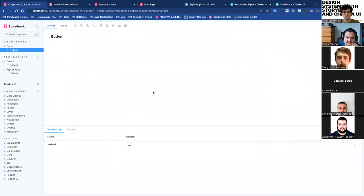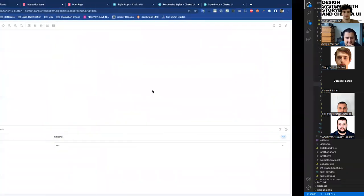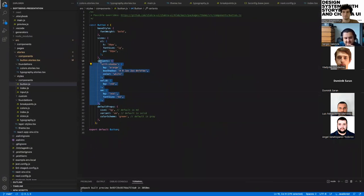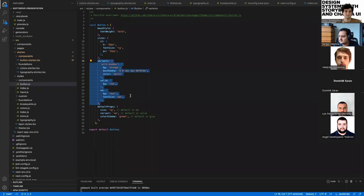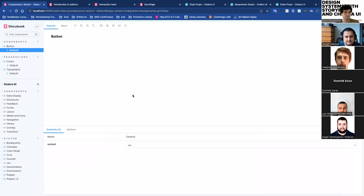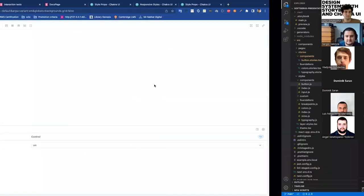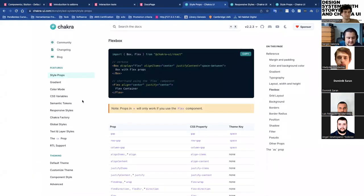I believe Chakra UI makes your life very easy to implement a design system. It makes it very flexible to apply your own styles — it doesn't give you any opinionated options. Question: What about the range of components? Is it enough to build a decent application, or is something missing? Is it a fairly complete library?